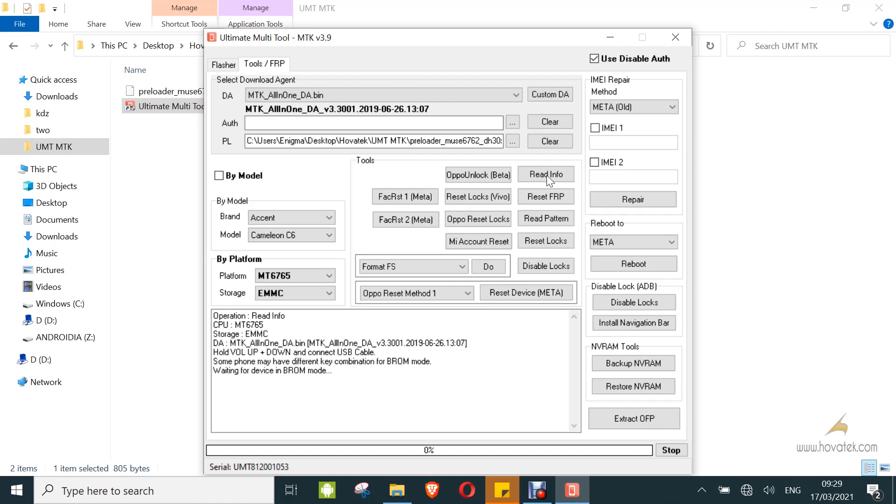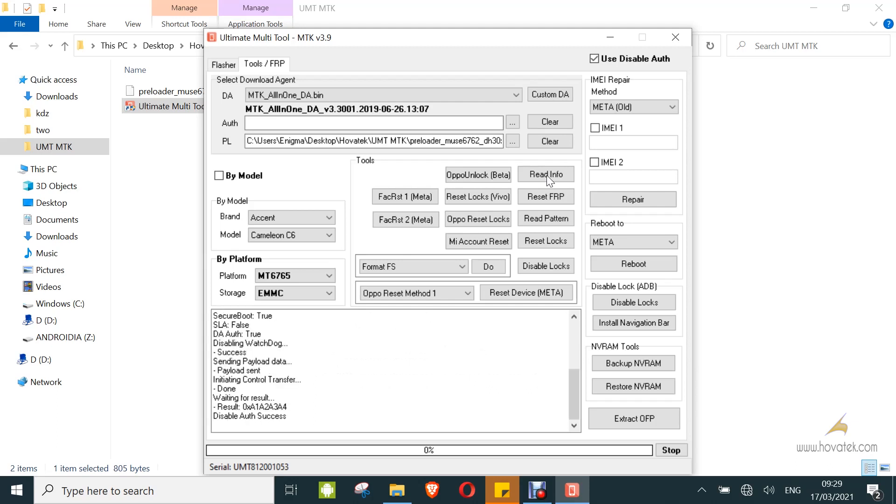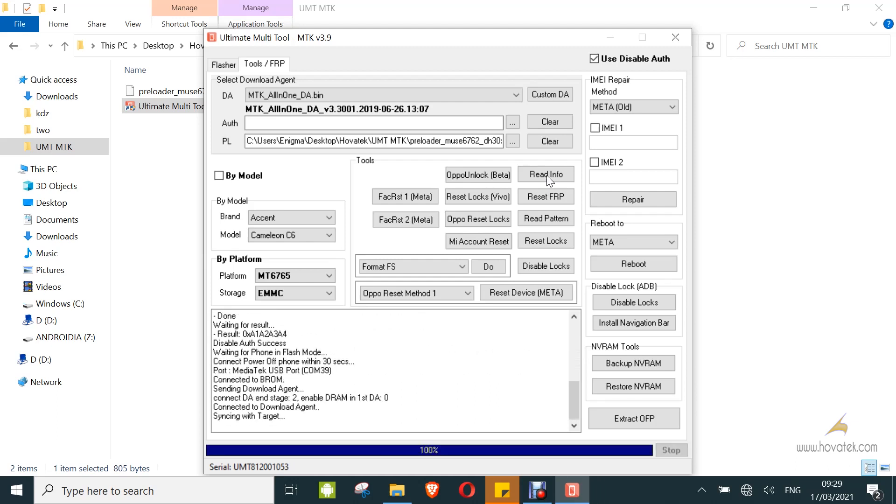You can see it is detected and the info will be displayed. And you can see the bypass was successful. This device is a secure boot device, but I can do all this without it.